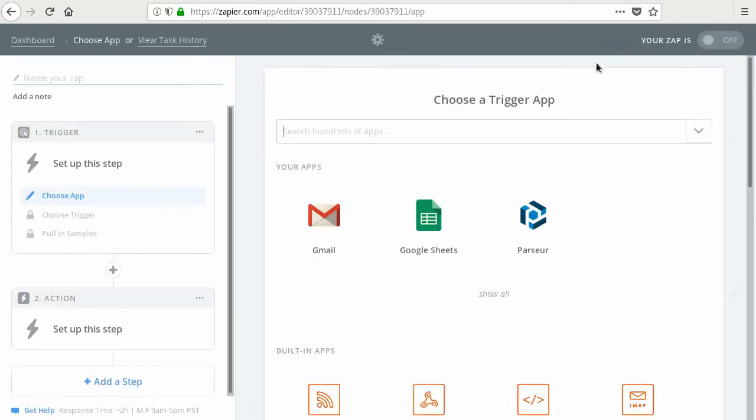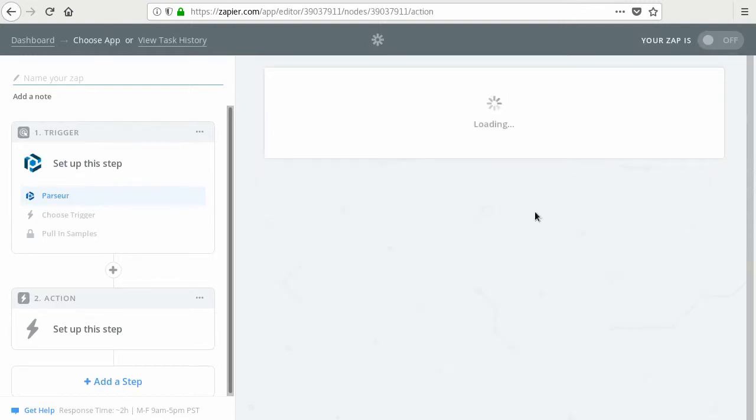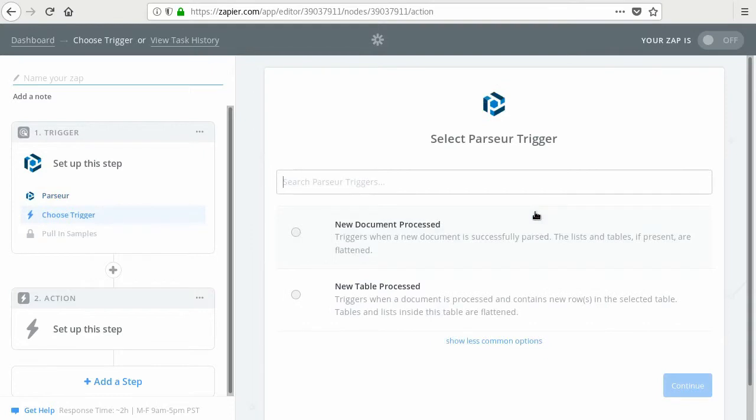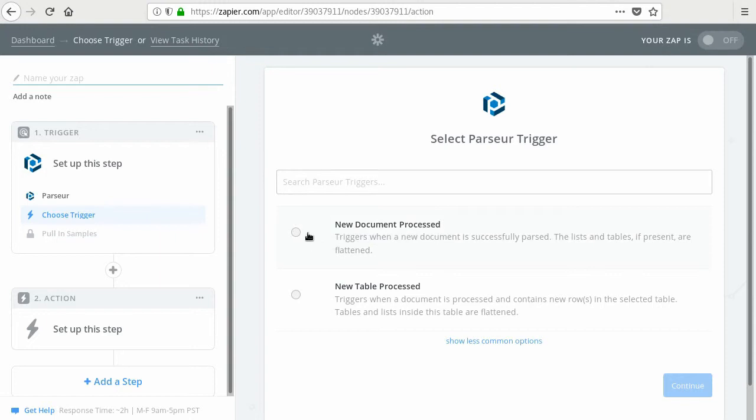So first, we create a Zap. We choose the trigger app, which will be Parser in our case. If you don't find it in the list, you can look it up by typing in the search box. So now we want this trigger, the new document processed. So each time a new document, a new email is processed, we want this Zap to fire.